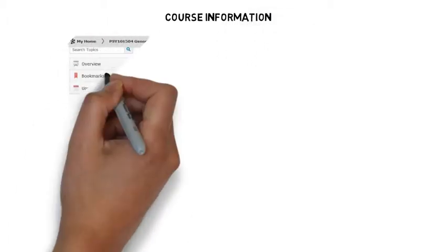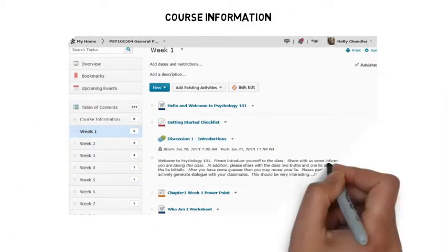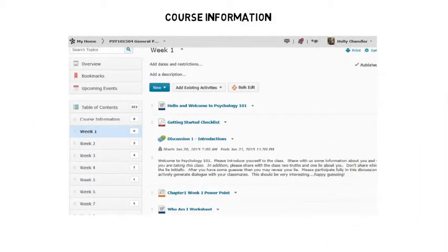Within content, you'll find the very important course information module. Take a look here. You'll see the syllabus, test study guides to help you study, and detailed instructions for the writing assignment, as well as general course information.